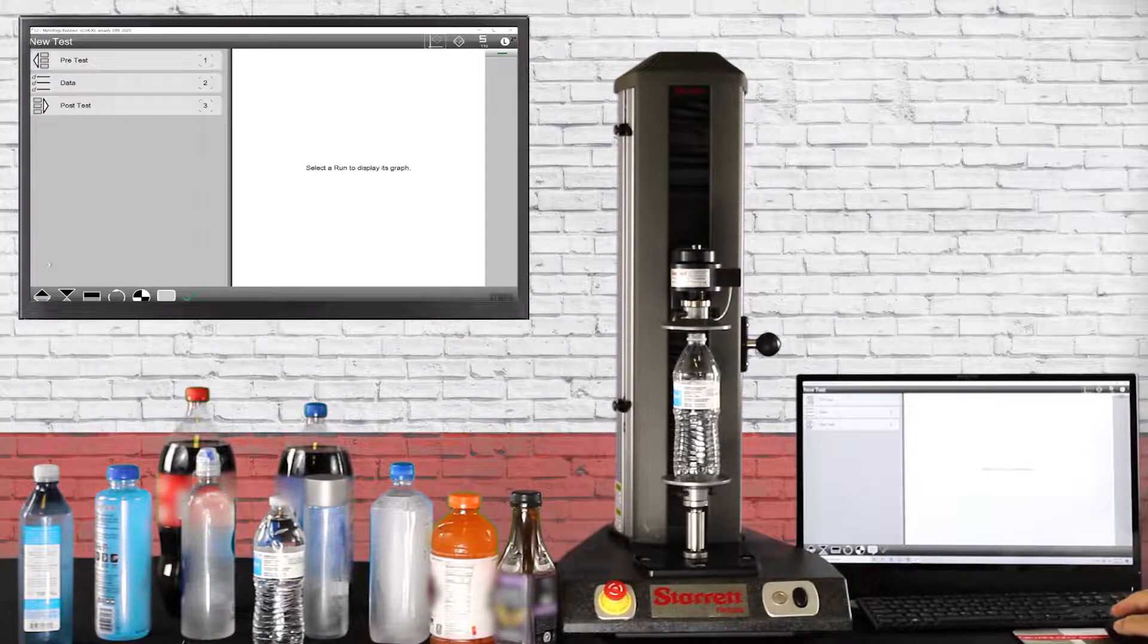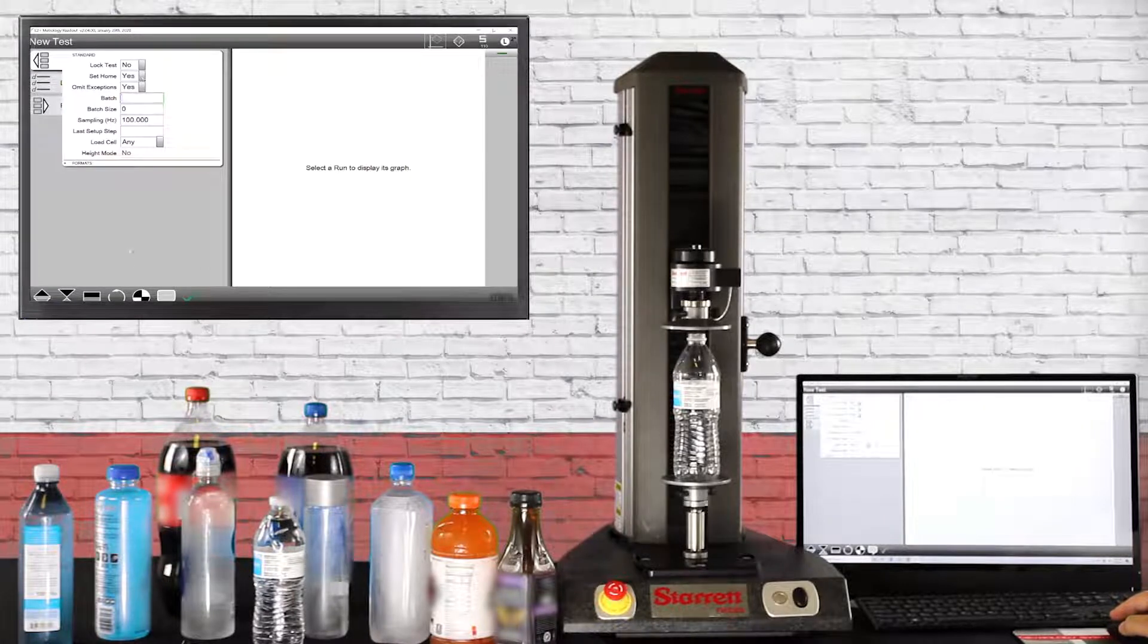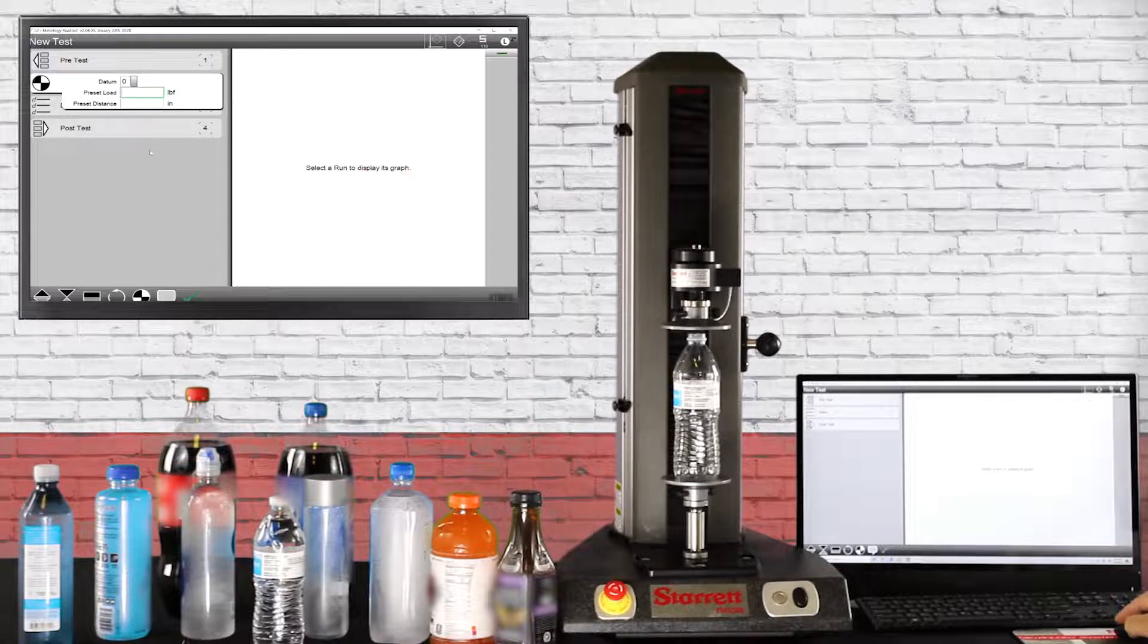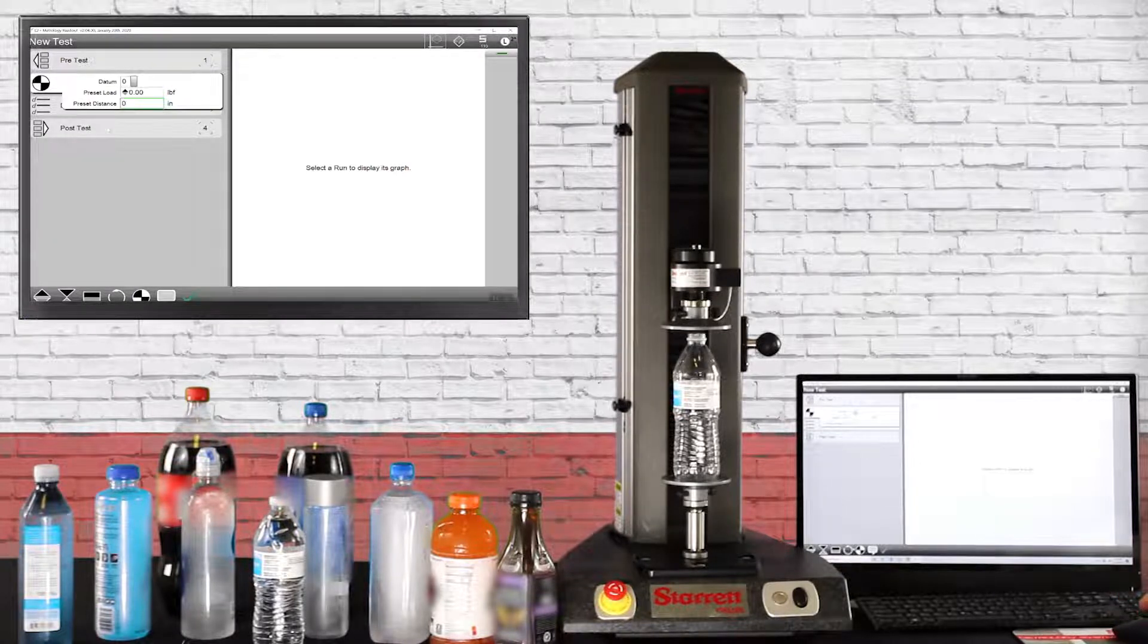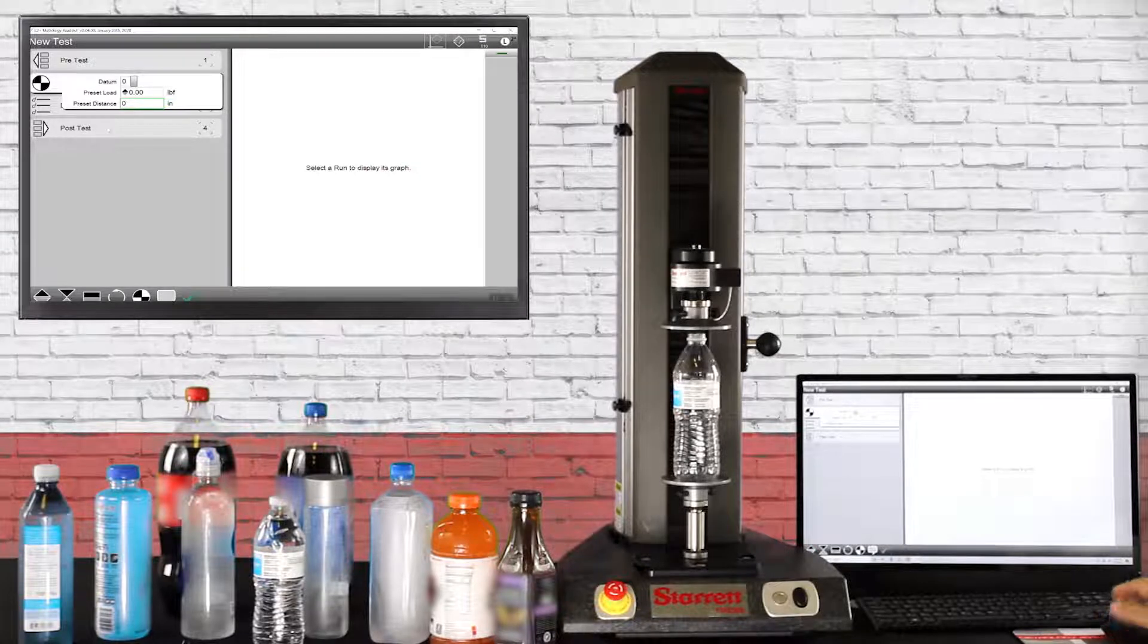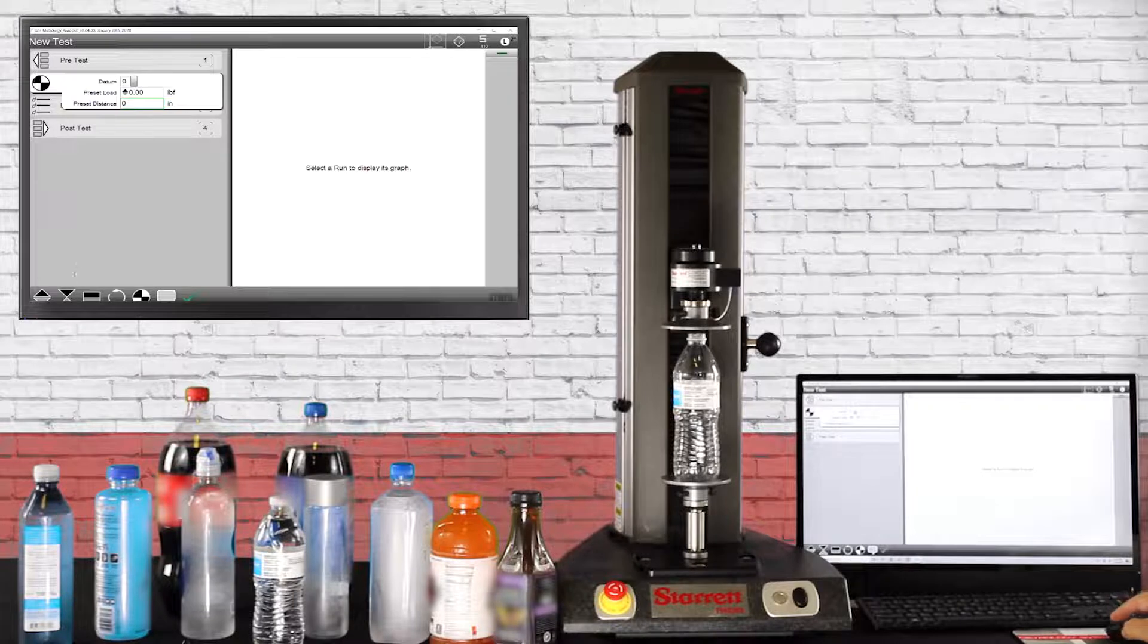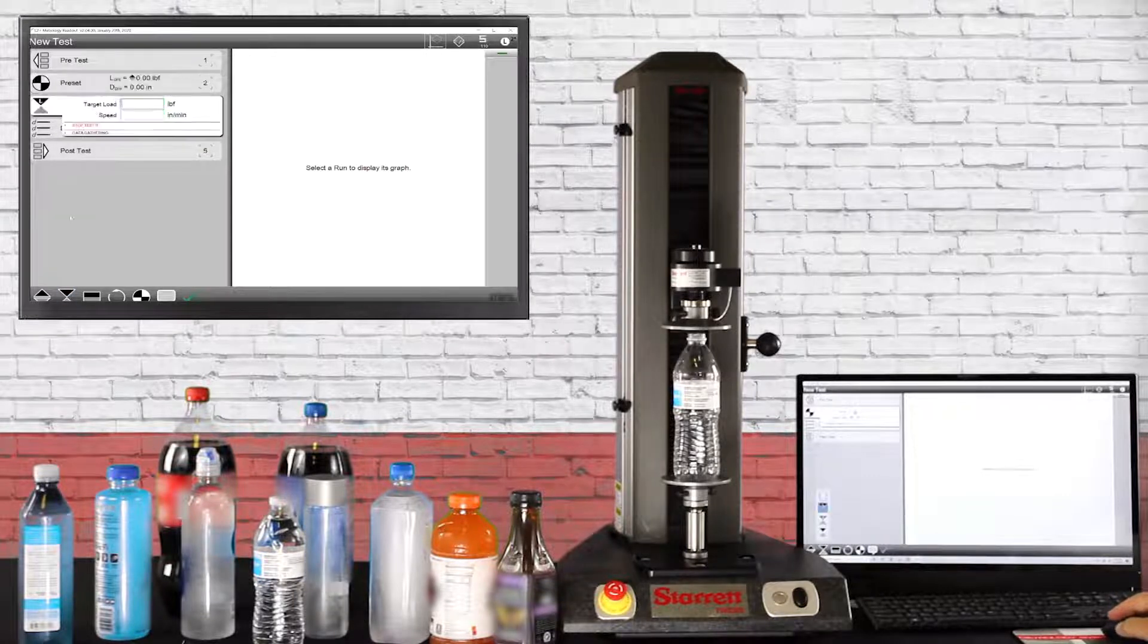We create a new test, go into pre-test, and set our home position. Then we go down to the data and create a datum, our primary datum which would be datum zero. We put a zero there for load and zero for distance.